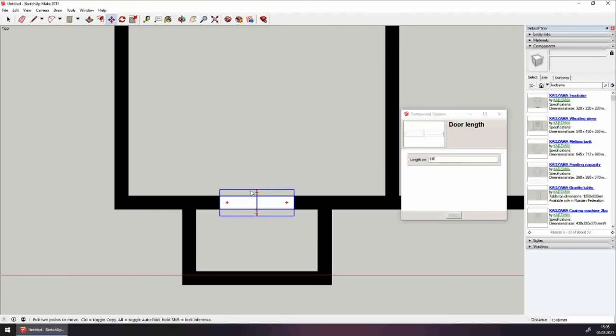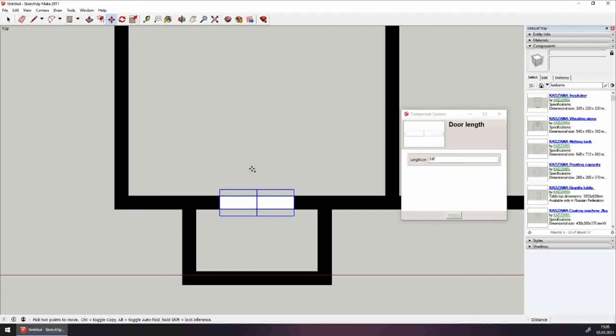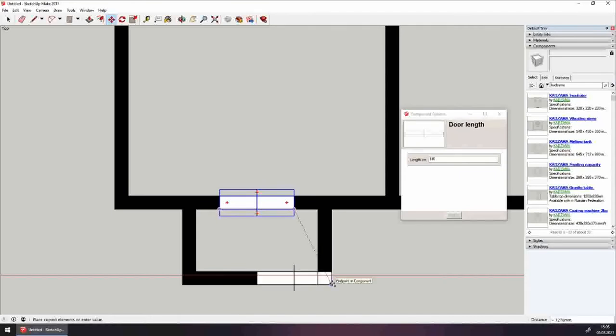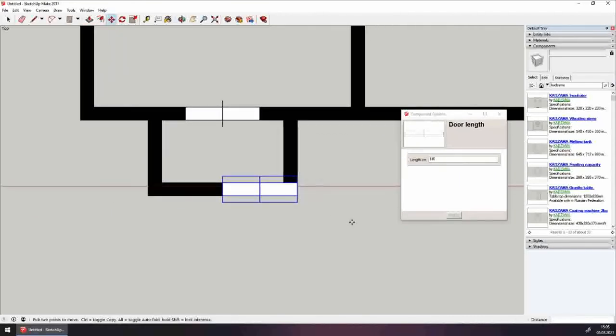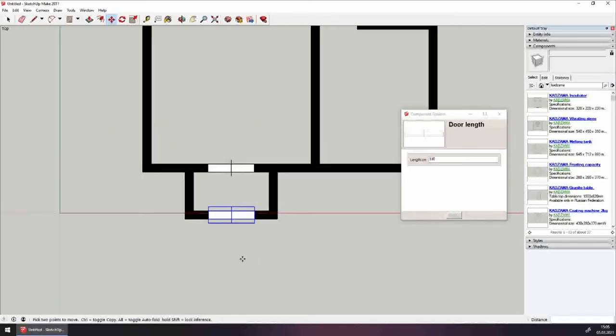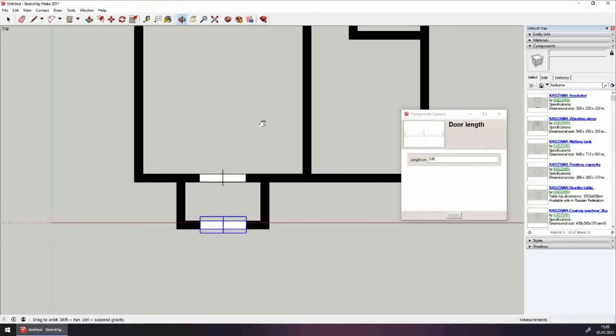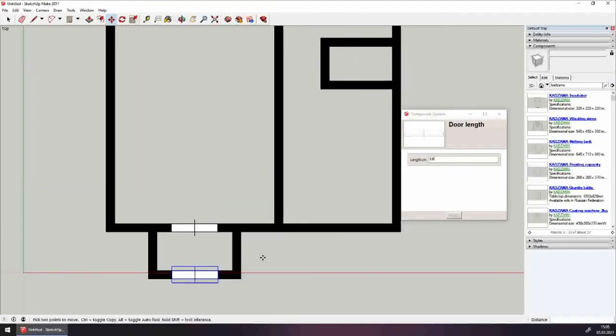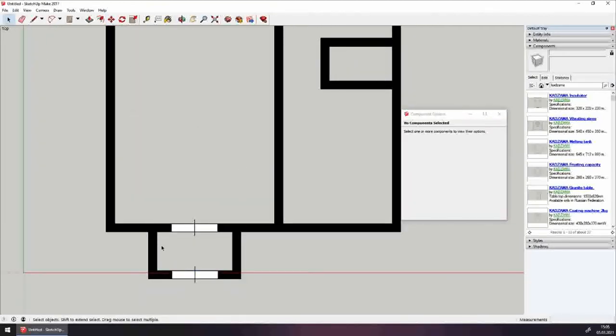Now let's copy it using move tool, press ctrl, start moving it, align by the wall, and move it to the center of the vestibule. There is an entrance to the room now, two doors, one leads to the vestibule, the other to the room itself. Now we can enter.